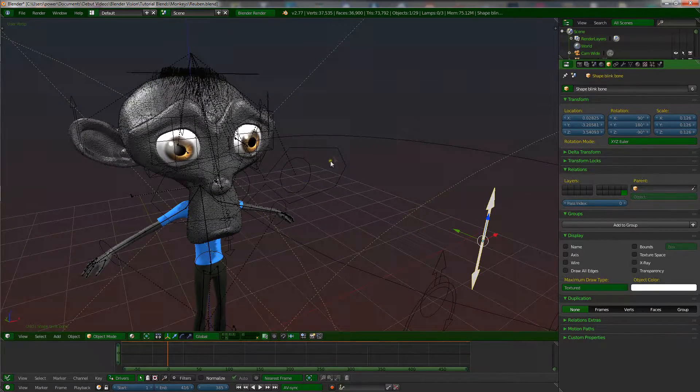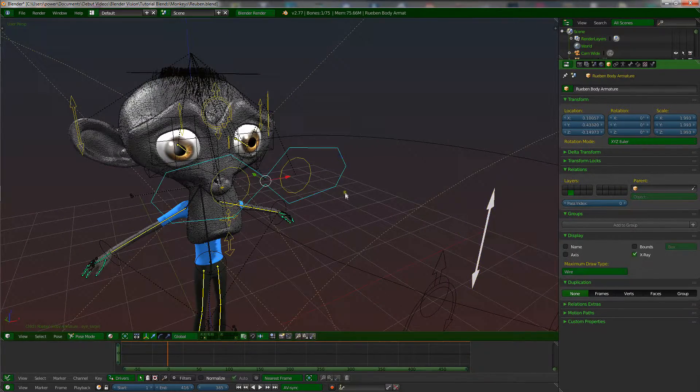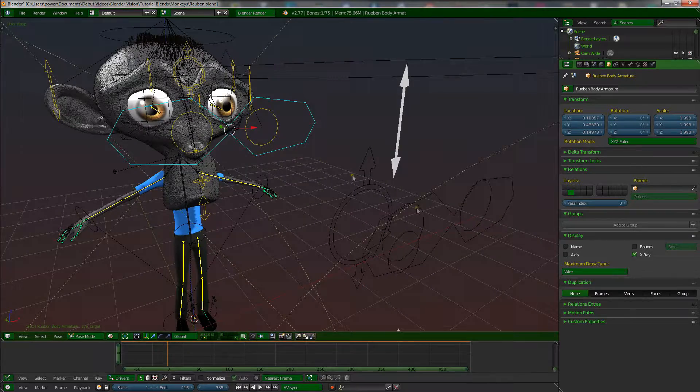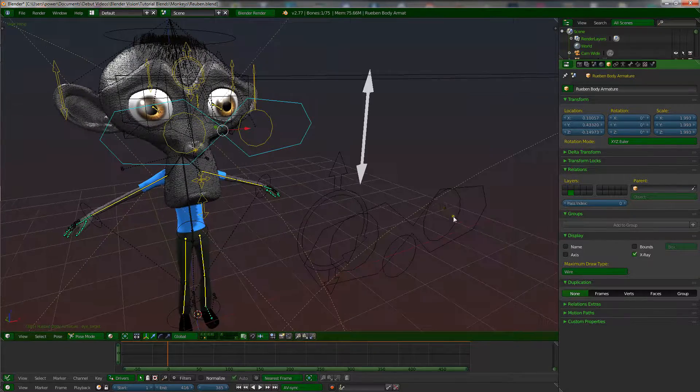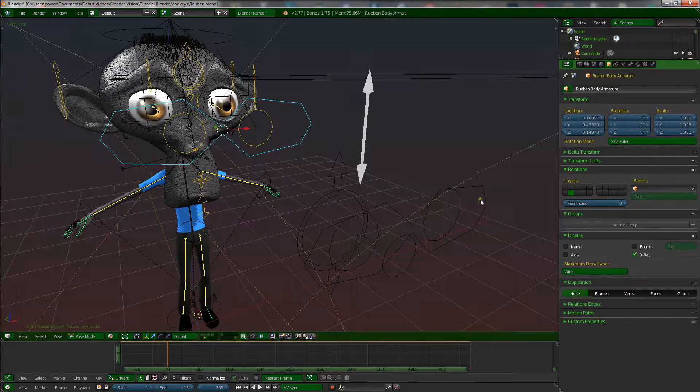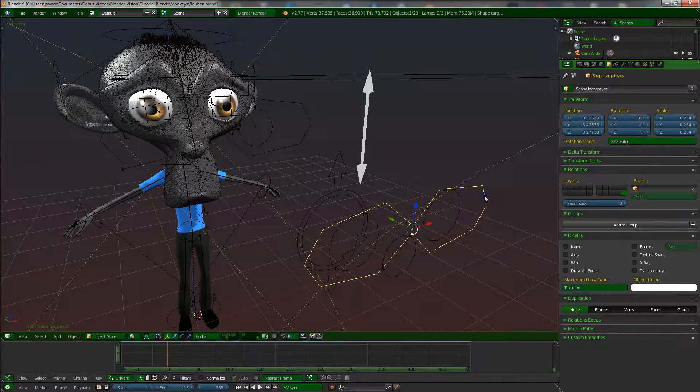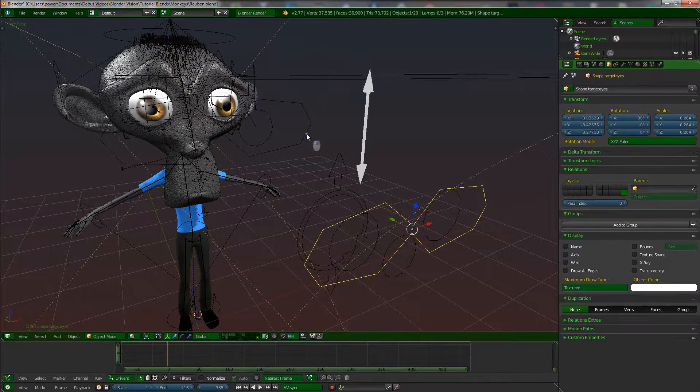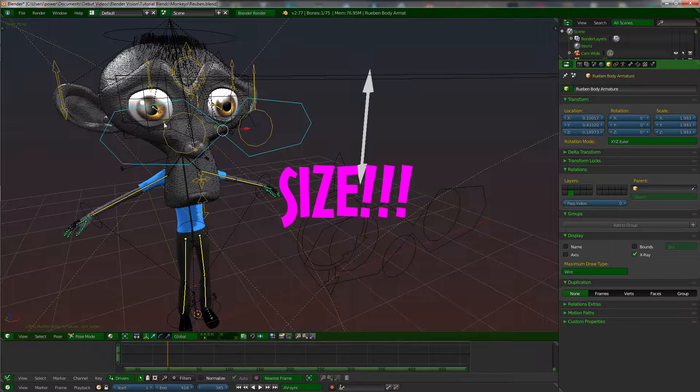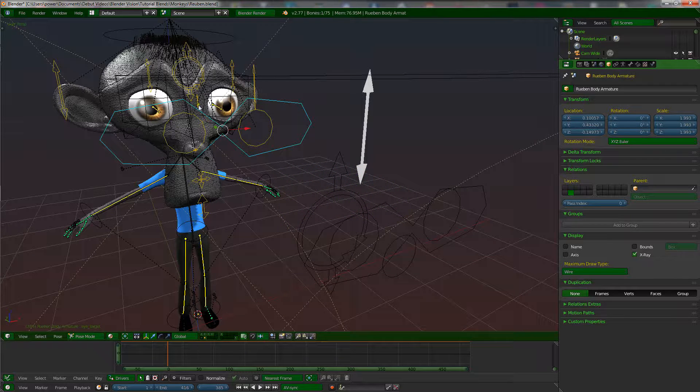I showed you these, and let me just use the eye one as an example here because it's very easy to see which one this is.